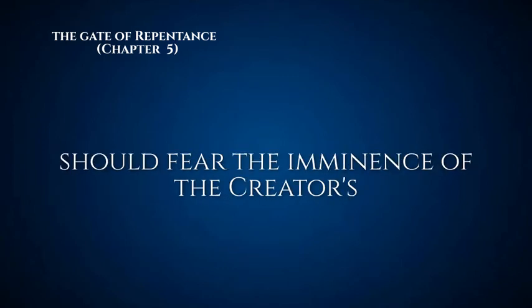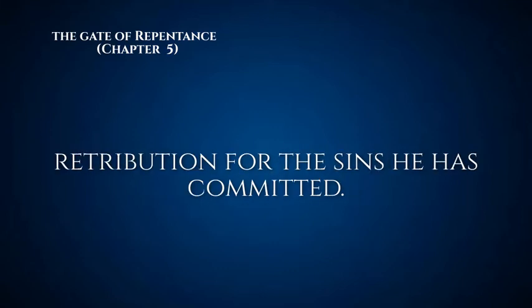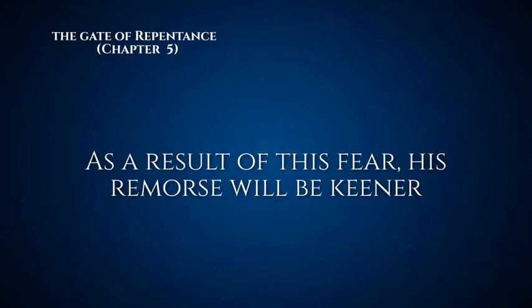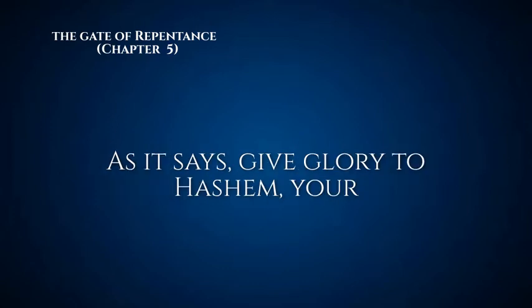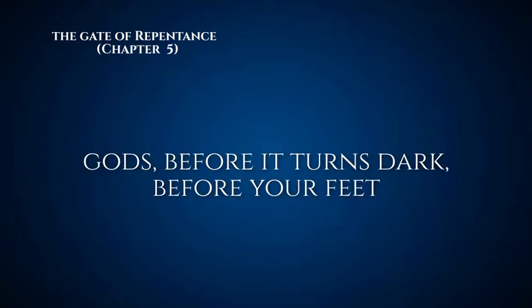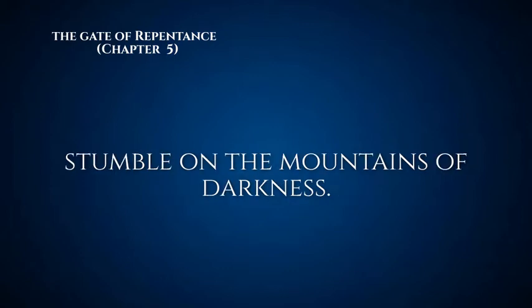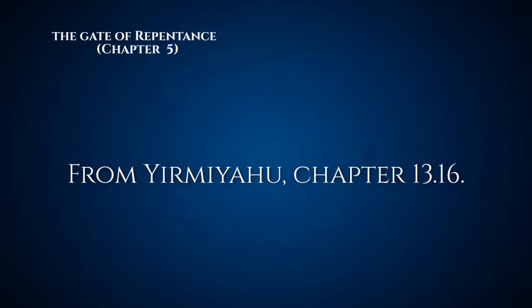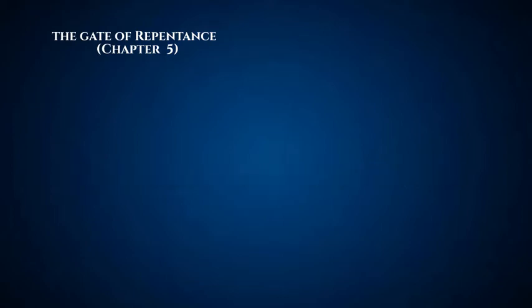Number one, the penitent should fear the imminence of the creator's retribution for the sins he has committed. As a result of this fear, his remorse will be keener. As it says, 'Give glory to Hashem your God before it turns dark, before your feet stumble on the mountains of darkness' from Jeremiah chapter 13 verse 16. Usually the servant will expect instant retribution for his sins because he's now close to God, within slapping range metaphorically speaking. He must expect swift retribution if he does sin, and this should give you a fear of sinning.